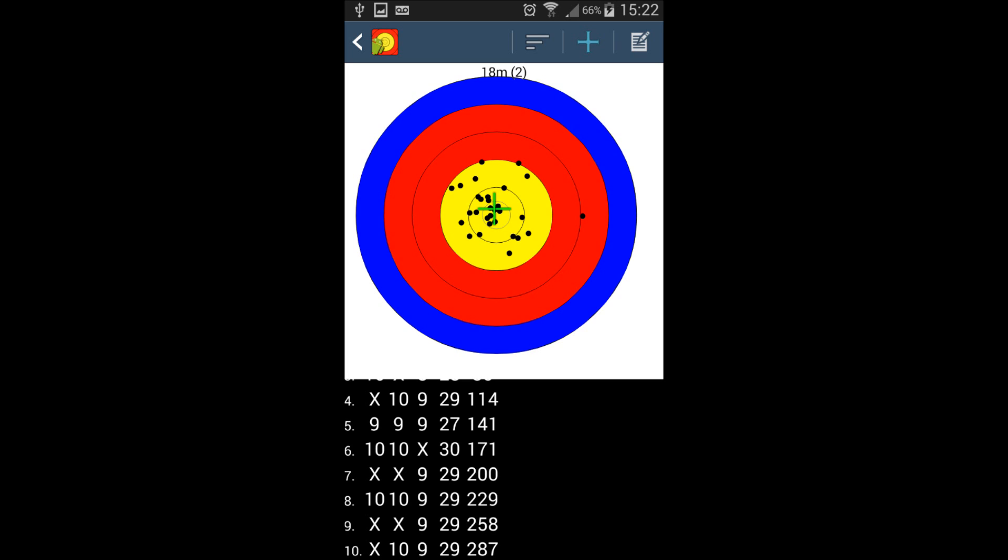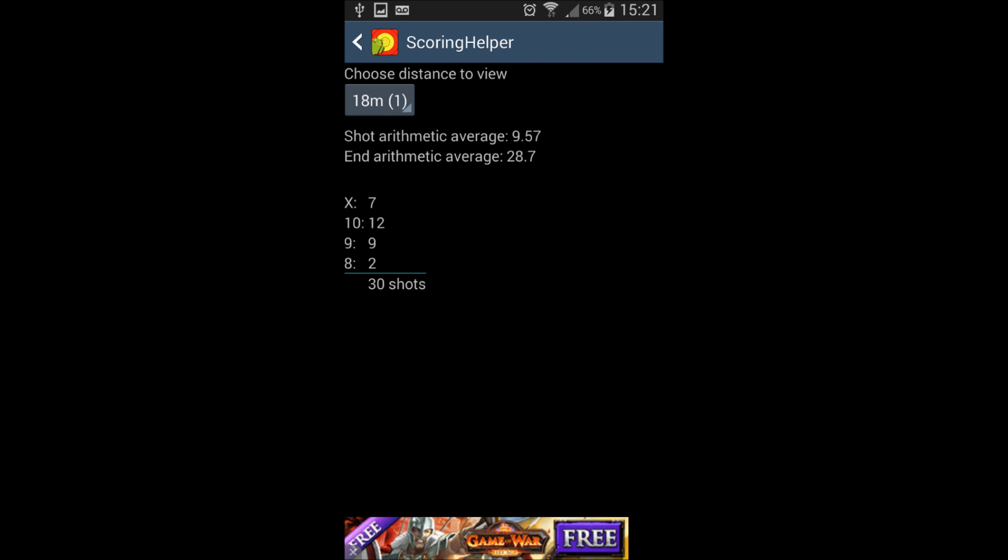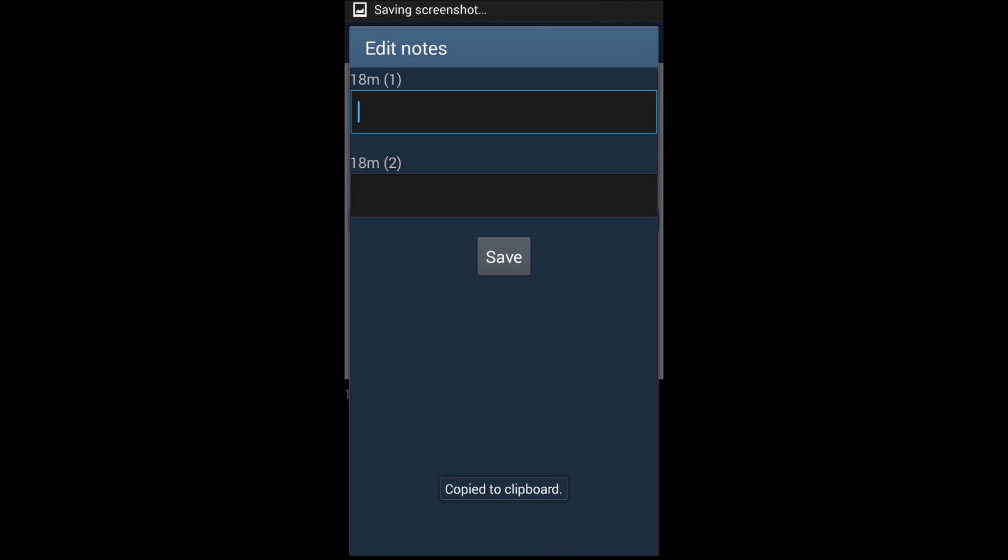So, no more excuses to not use your sight. It will also indicate your arithmetic shot and end average. There's the possibility to take notes on each round,